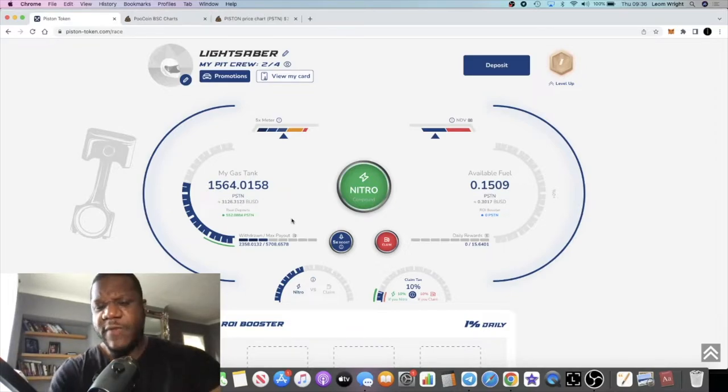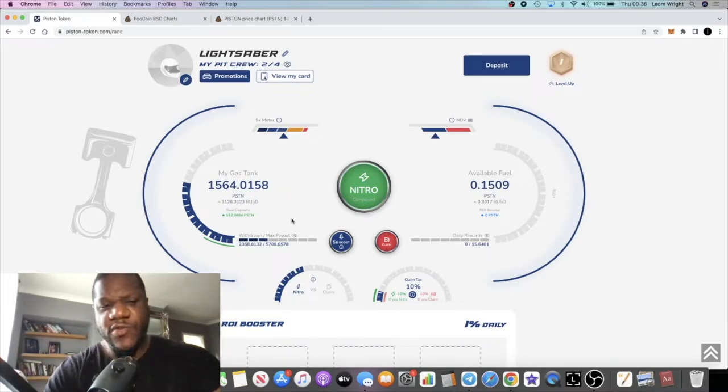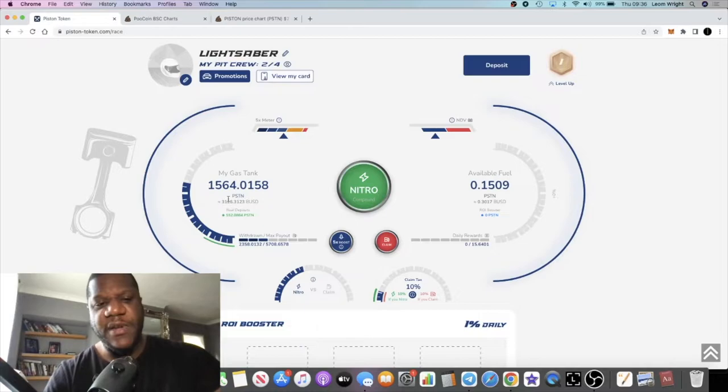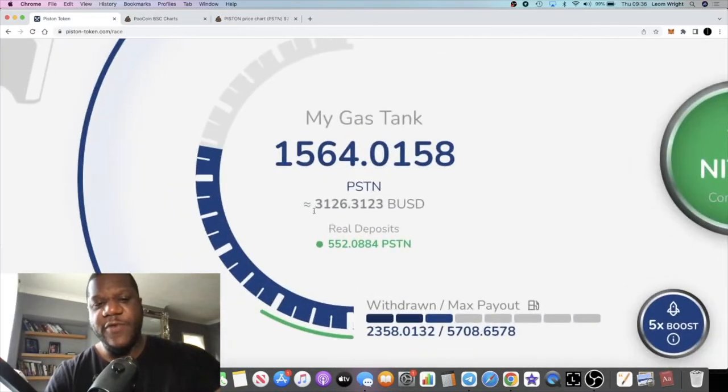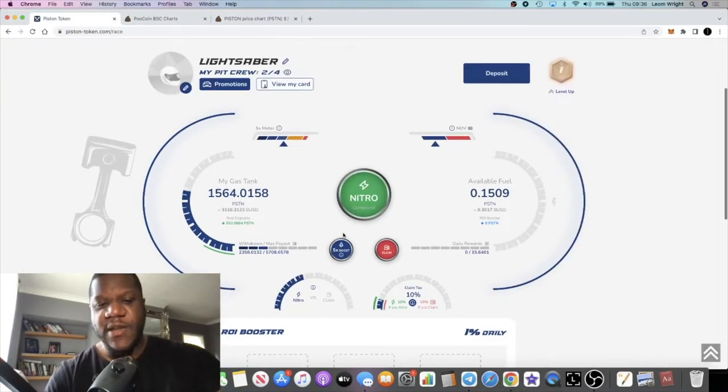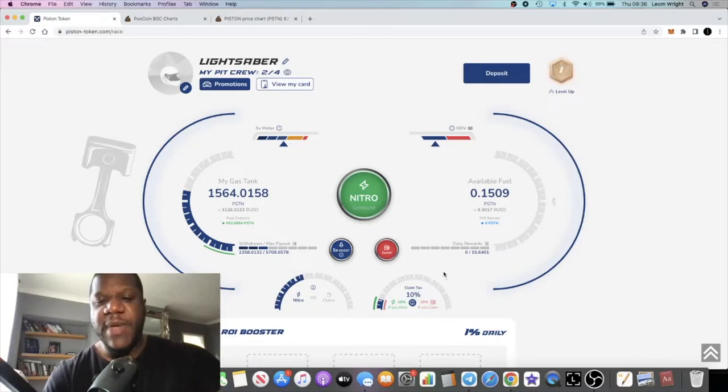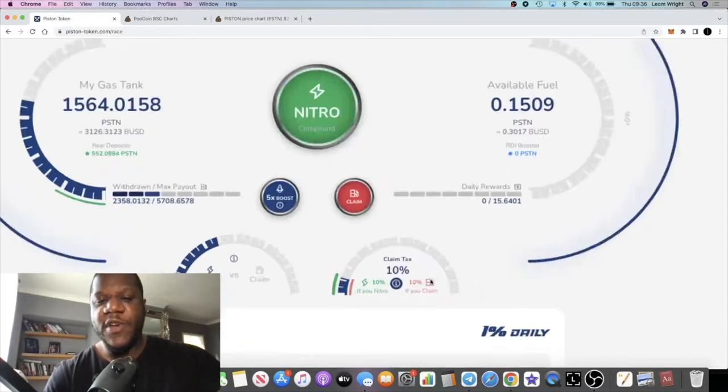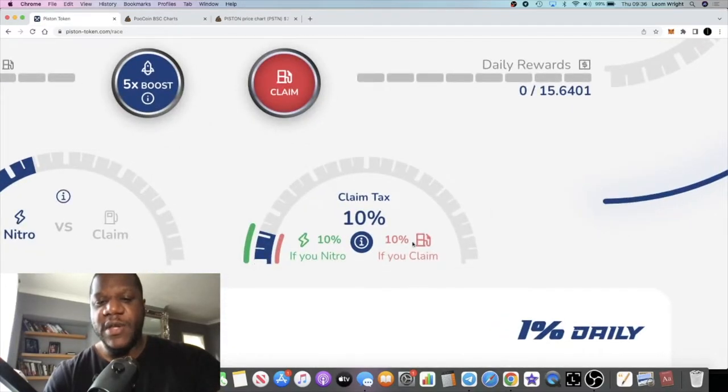Some of that is compounding. I was down to about two thousand, maybe one thousand eight hundred or something. I've compounded it back up to about three thousand and I've been claiming.